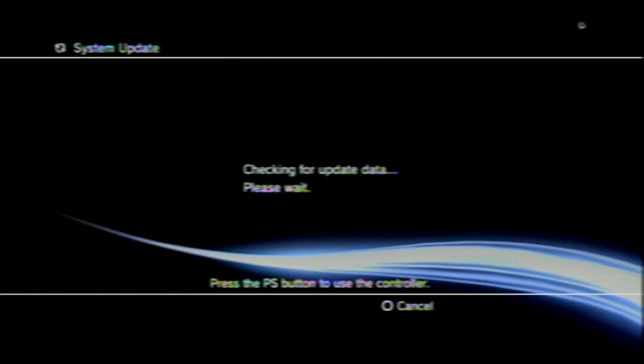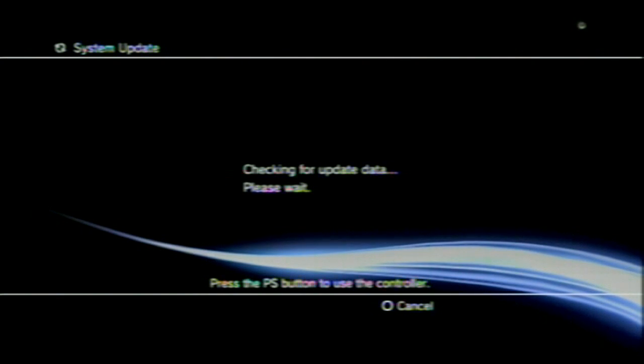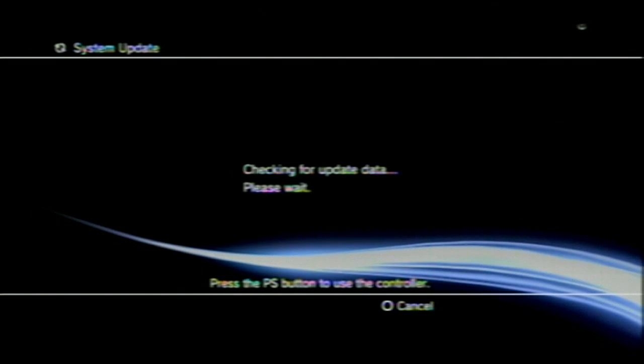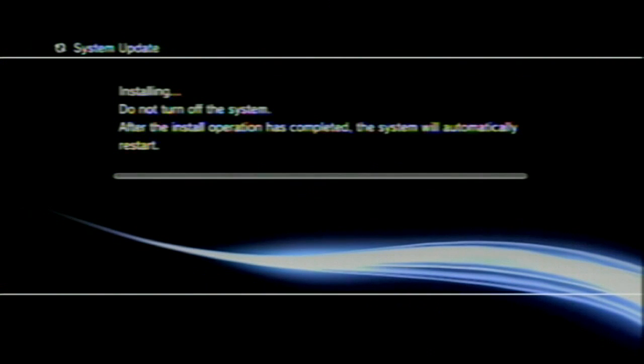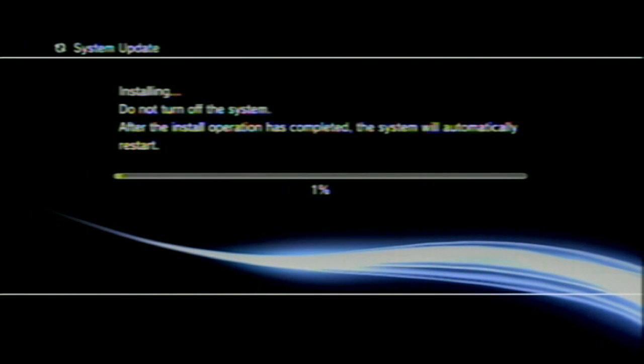Hit the PS button, and it boots up the update, and it'll update. After the install operation has been completed, the system will automatically restart.